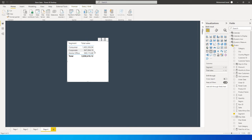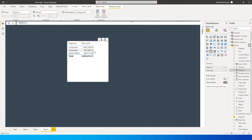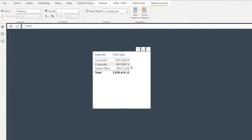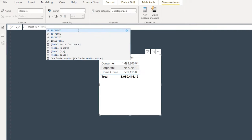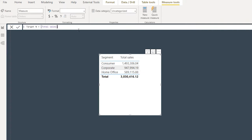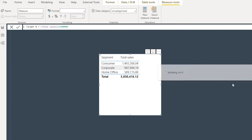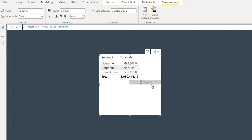Let's create a couple of measures. I'll click on New Measure and create the target percentage measure: Target Percentage = Total Sales divided by 1.5 million. Once I have my target percentage, I'll bring this in and change the format to percentage.